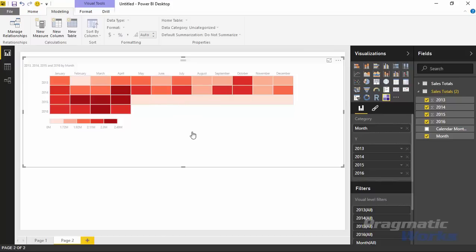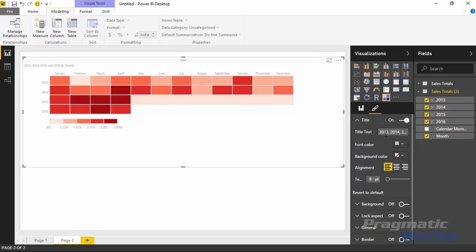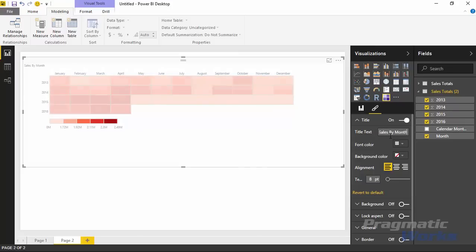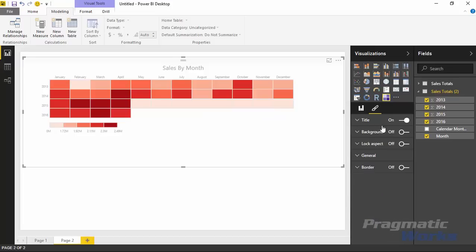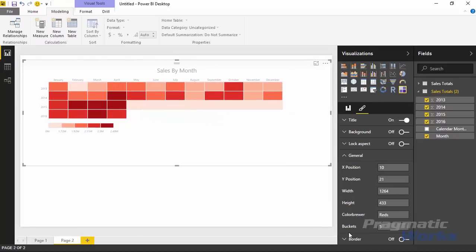Right now by default there are five buckets of different colors being used. To change this, make sure the table heat map is selected and go to the Format paintbrush. Under the General settings there are options specific to the table heat map — Color Brewer and Buckets. Buckets controls how many different colors are used. If I change from five to six, it adds another bucket and redistributes values. I'll bump it up to seven to show a wider variety, and then I'll show you the different Color Brewer options available.